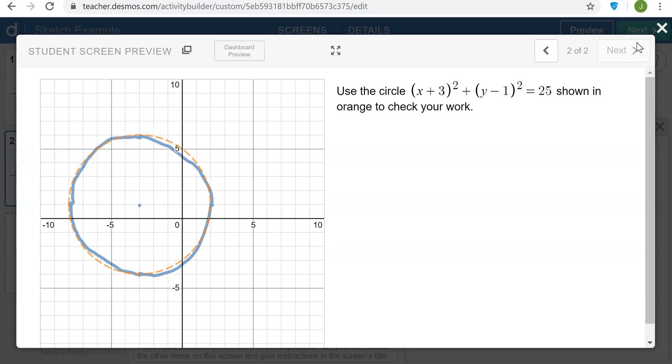Let me just add that it is possible to pull multiple sketches onto the same graph screen by merging the sketches. I'm not going to show how to do that in this video, but if you check the computation layer documentation, you'll see the merge sketch function which could allow you to bring several sketches forward to the same graph screen.